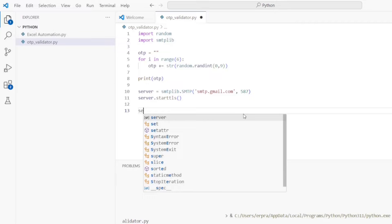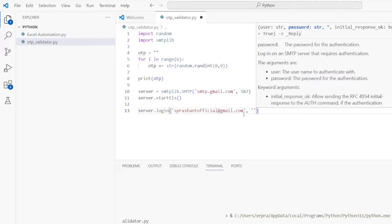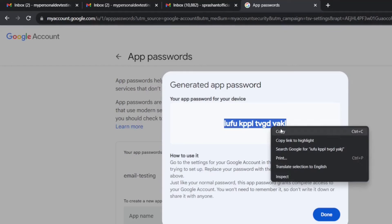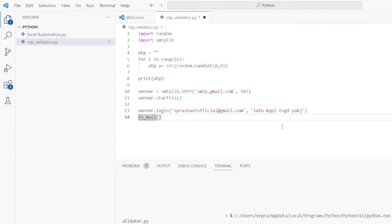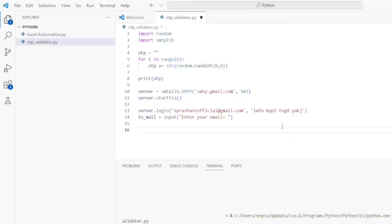Now I'll log into the server using my own email address from which I have to send the mail. I'll call server.login() and provide my email address as the from_mail variable. Then I have to provide the app password — I'll come back and copy that from the generated password. Now I need the recipient's email address, so I'll ask the user to input it: to_mail = input('Enter your email').